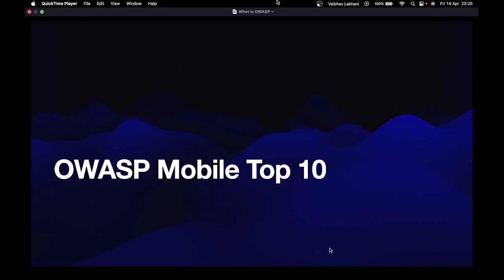Hello all, welcome back to this new module. In this module, we are going to learn about OWASP Mobile Top 10.